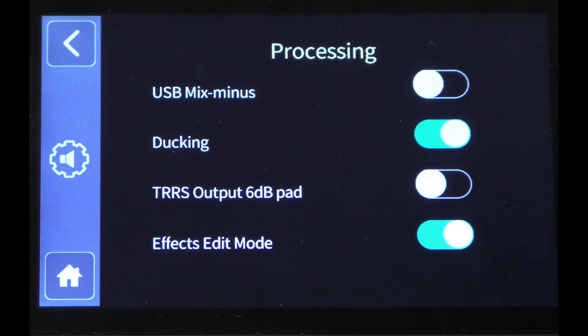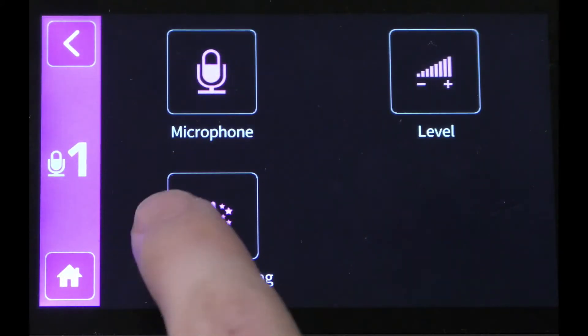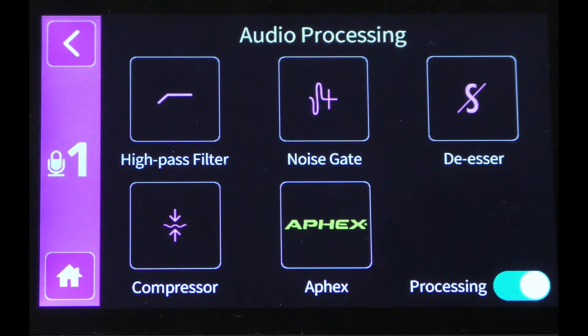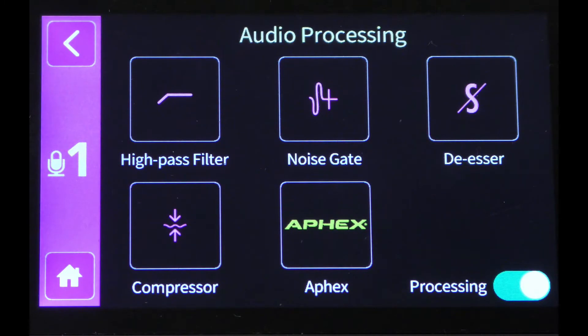Now go back to the channel, go back to Audio Processing, and now you see each of those audio processors has their own button.